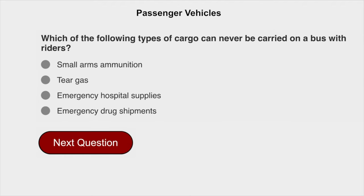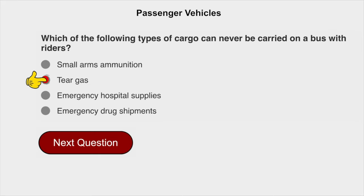Which of the following types of cargo can never be carried on a bus with riders? Tear gas.